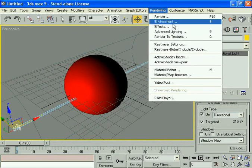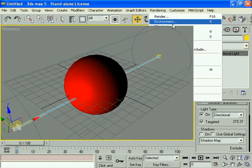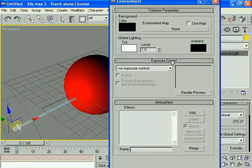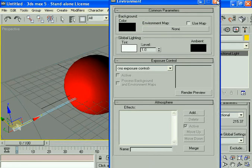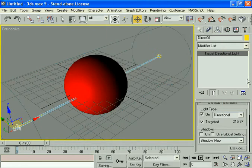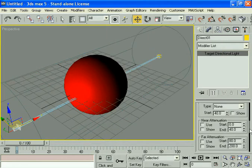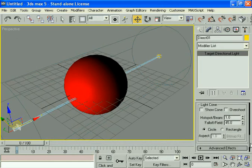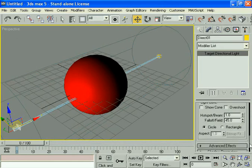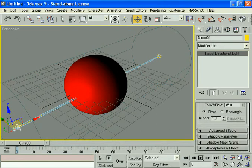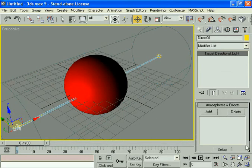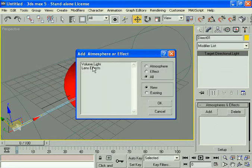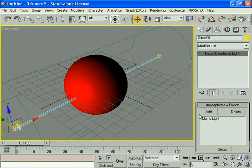Then go to environment. First, come down here and click on atmosphere and effects. Click add, select volume light, and click okay. You can see the volume light here.